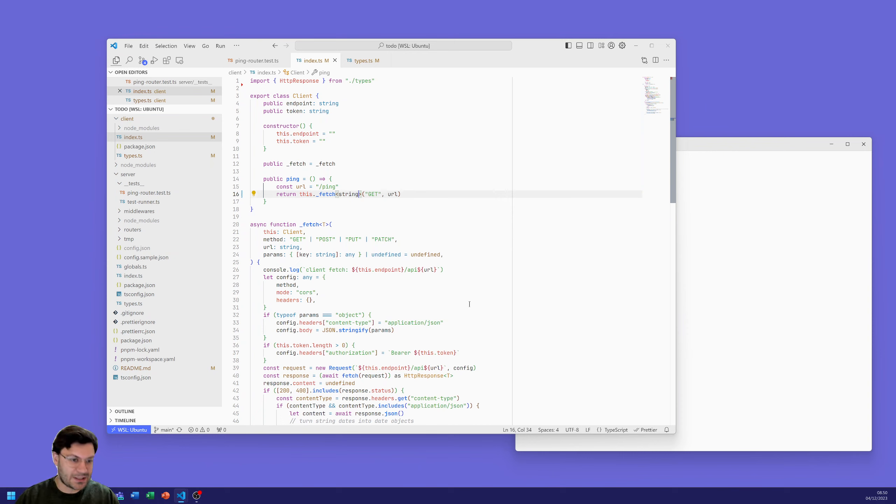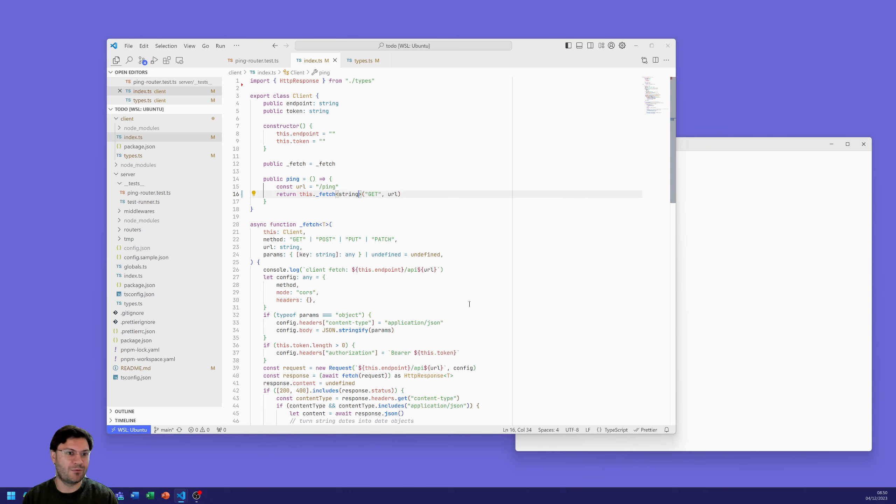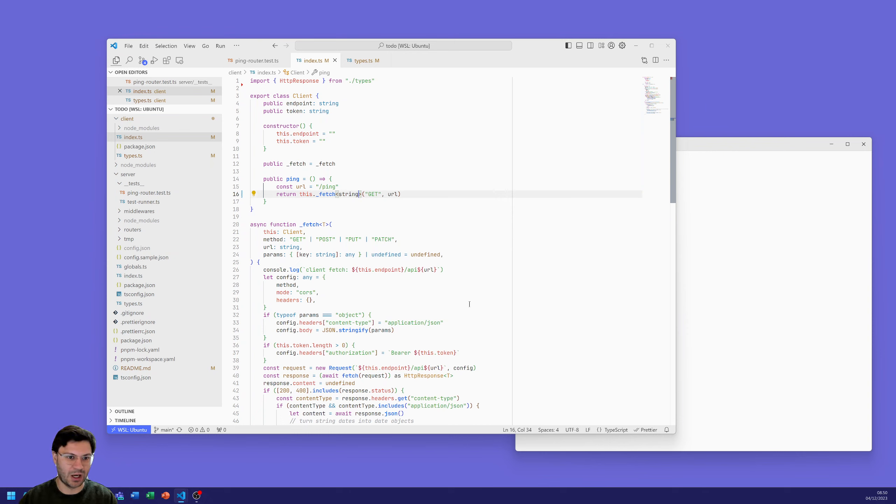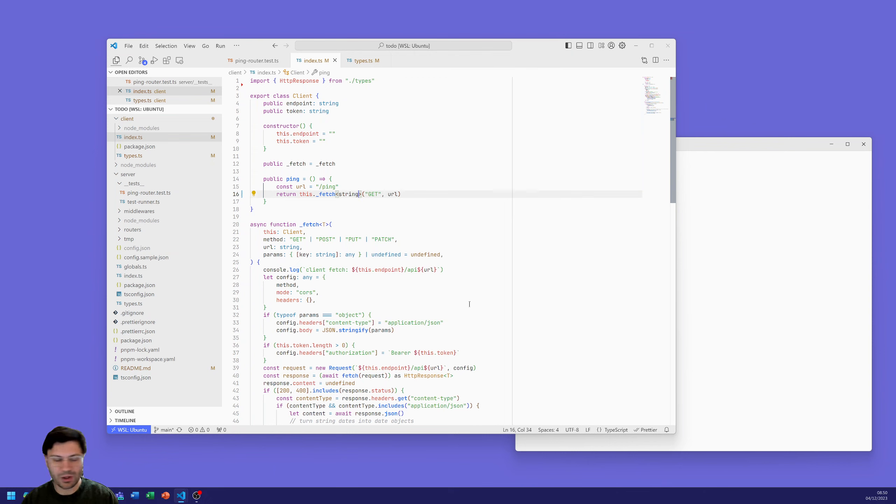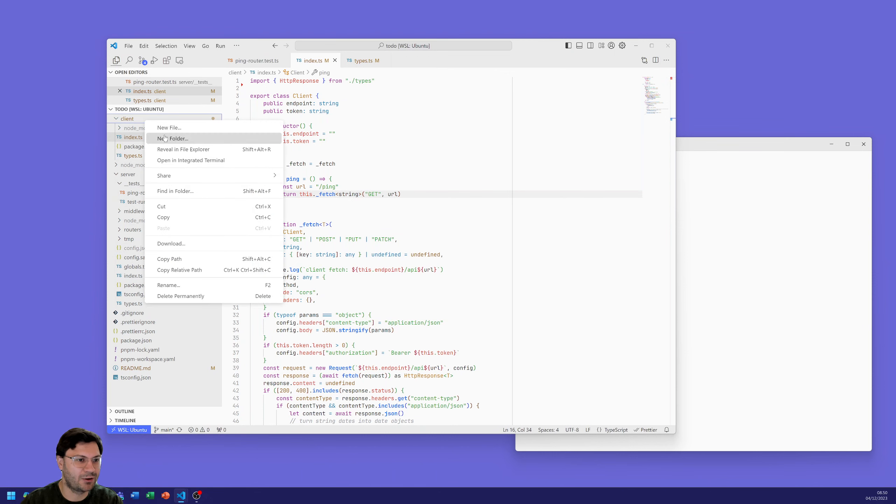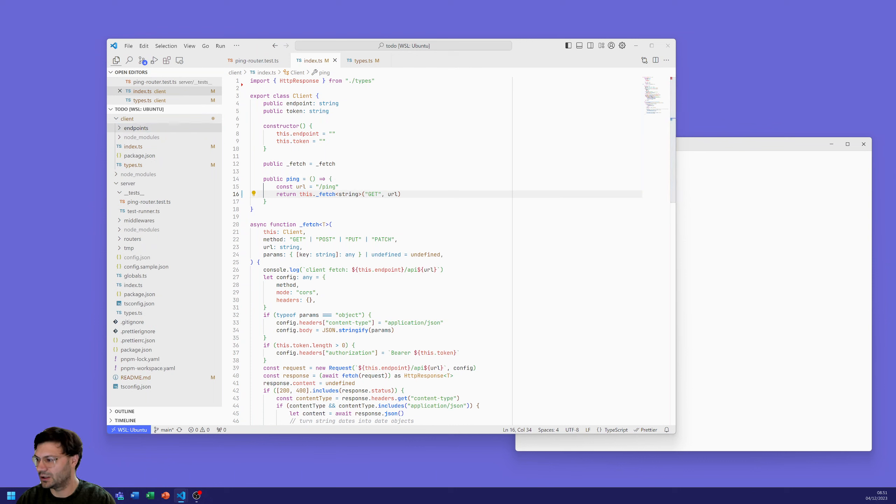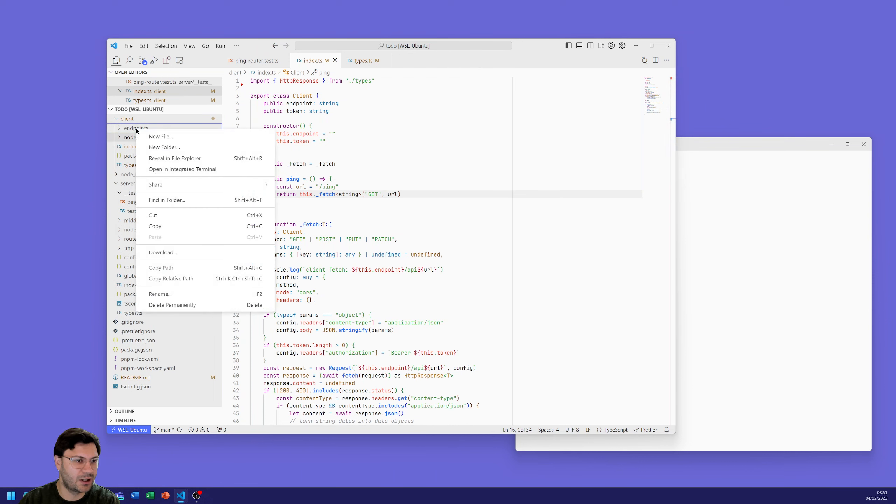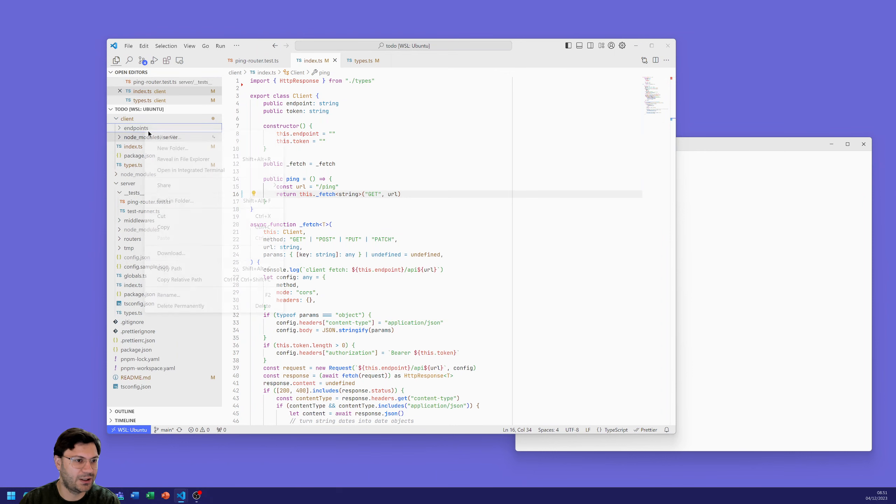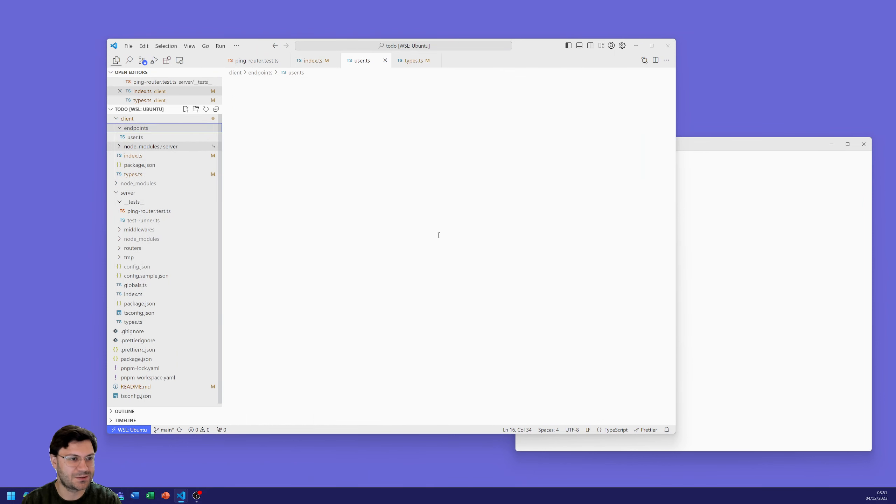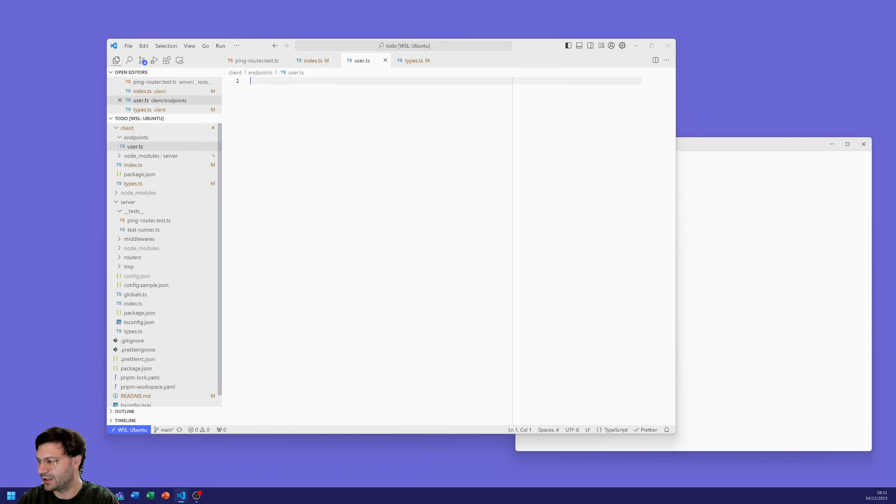To create our users I'd like to try and keep the client mirror what the REST API looks like. So we'd like to have client.user.login, client.user.register, and that makes it look like the forward slash user slash login, forward slash user forward slash register. To do that we're going to create a new folder called endpoints in our client and we're going to create a new file in that endpoints user.ts.